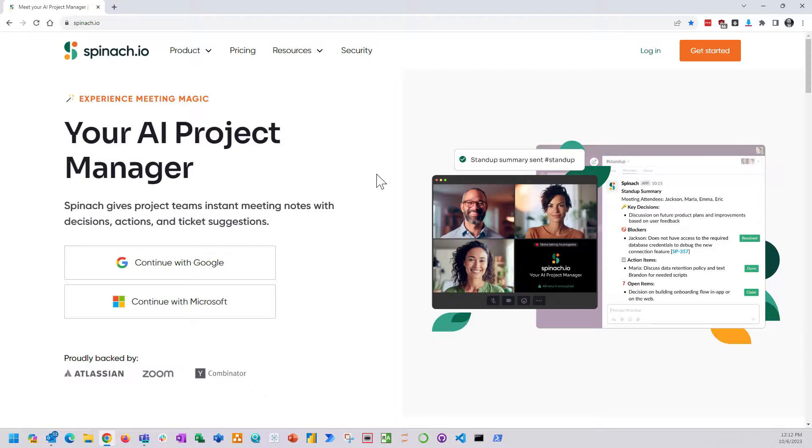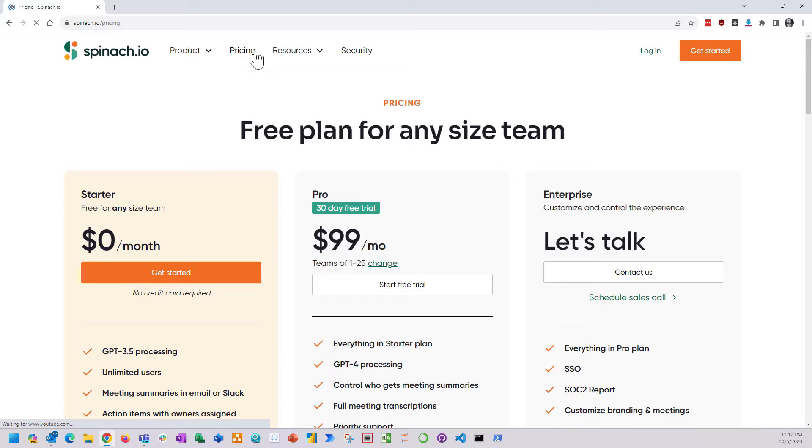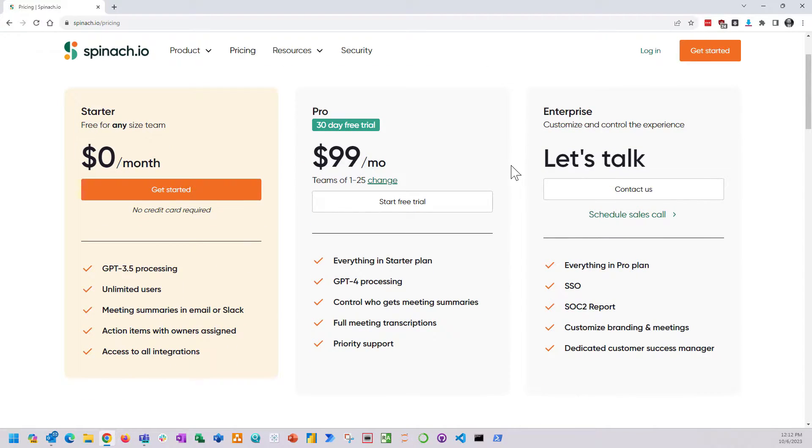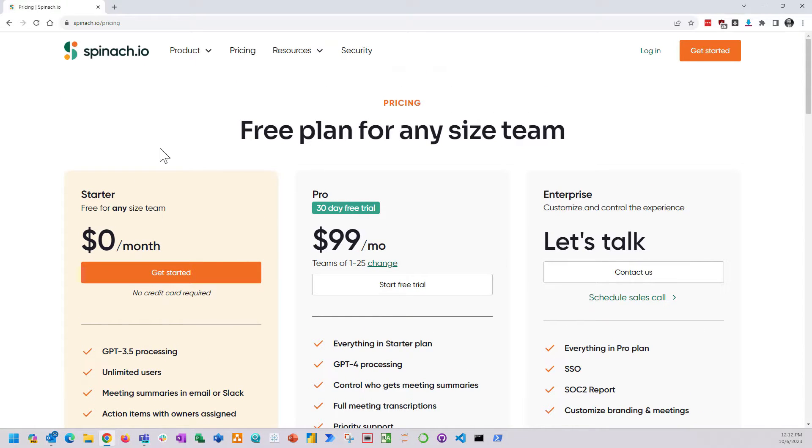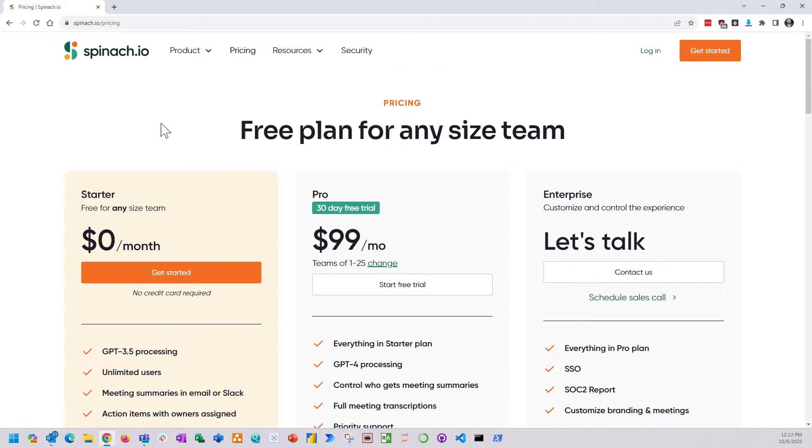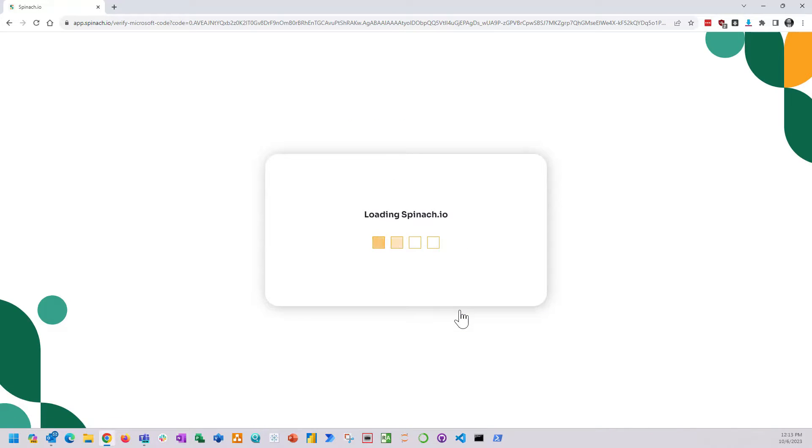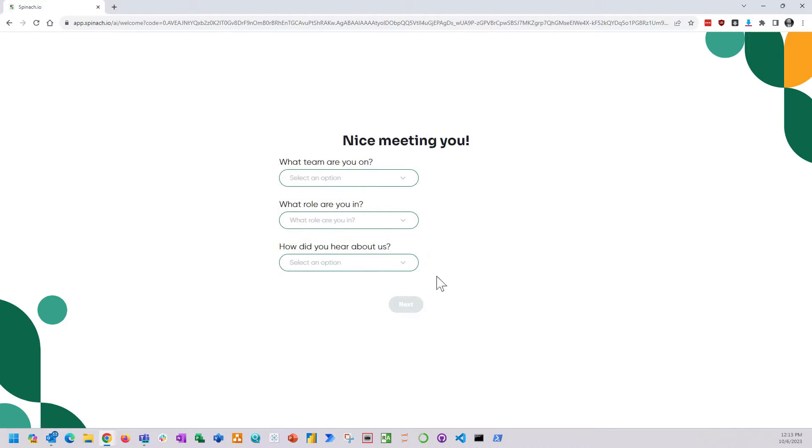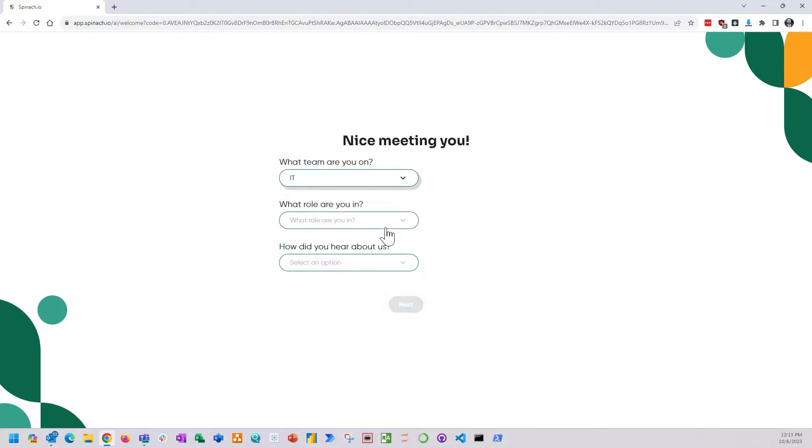First up is Spinach.io. This is a transcription service and project manager. If you're involved in agile, Spinach.io can be your scrum master. It will sit in meetings, take notes, and give you action items which is pretty cool. It's also free for pretty much all the good features that it has. If you want pro features you get GPT-4, but honestly 3.5 is really good as is. I connected with my Microsoft account, gave it some information during setup, and setup also integrated with Slack which I found really cool.